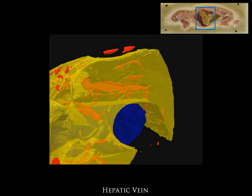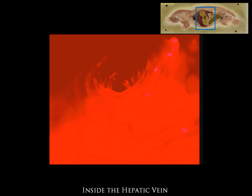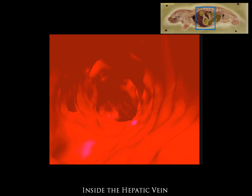For demonstrative purposes, we will travel inside the hepatic vein, and as we move through, we are able to see branching of the vasculature.